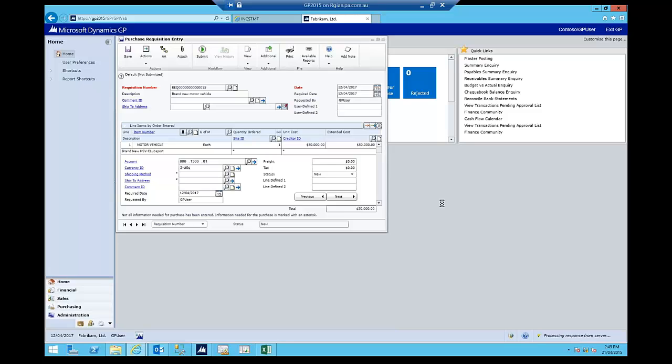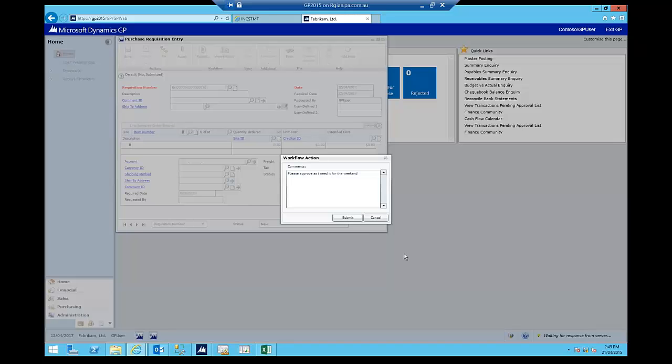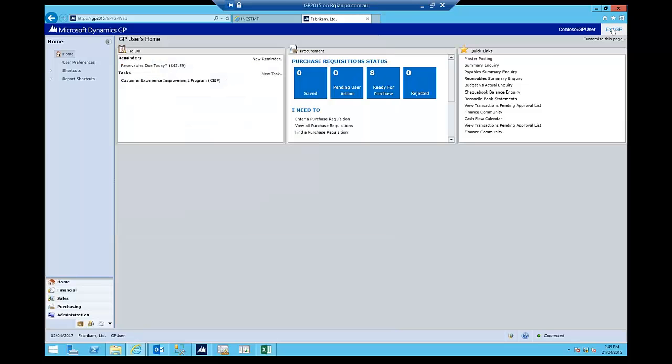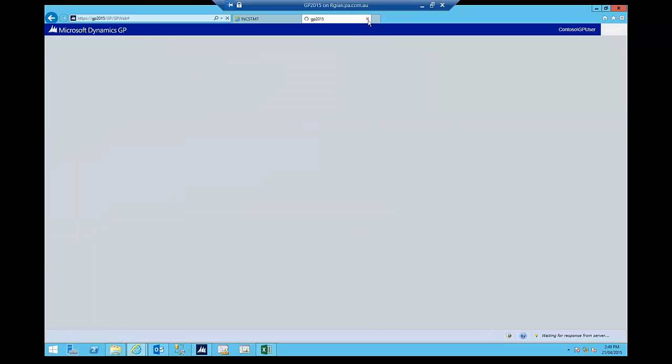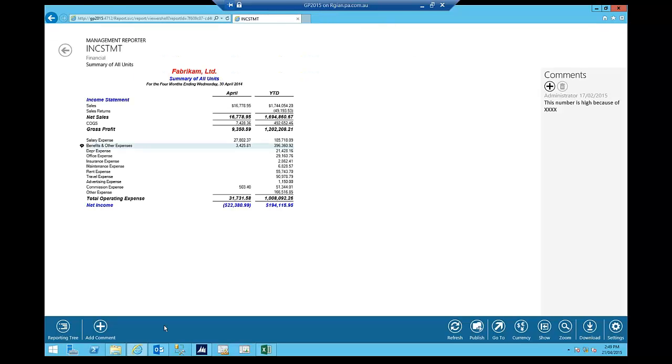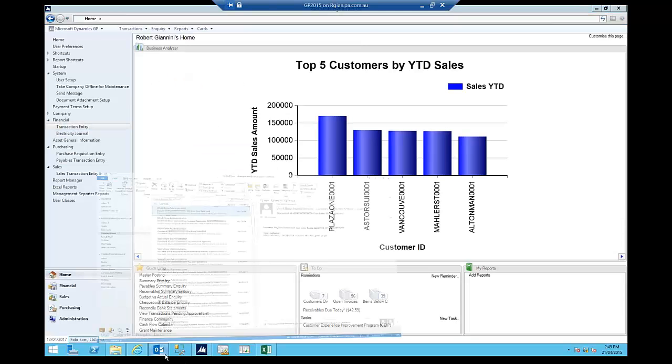Now, my workflow is going to be fairly simple. I'm going to say, please approve as I need it for the weekend. Cool. Let's hit submit and off it goes. So now I'll log out of here, close this down. I'll exit GP and log out of that. So I've done my bit and off it goes into the workflow.